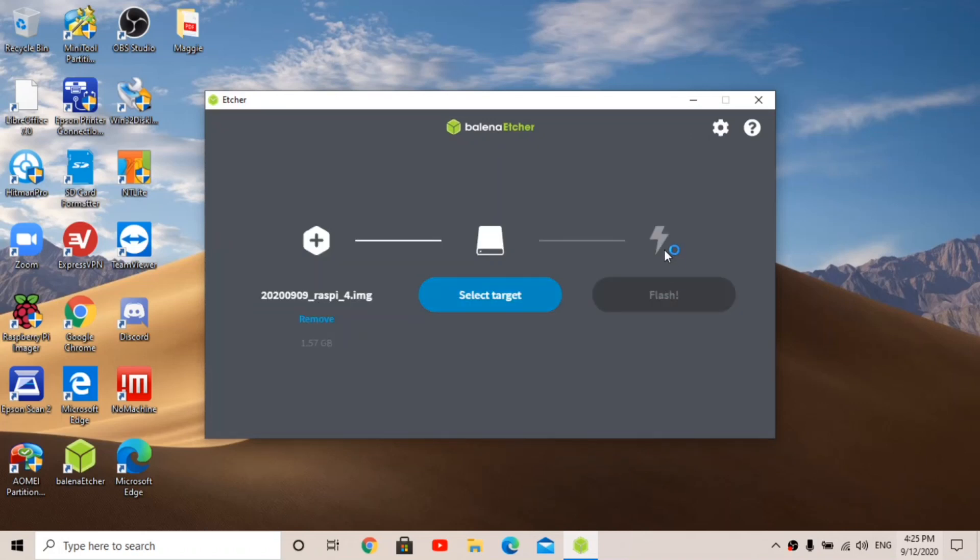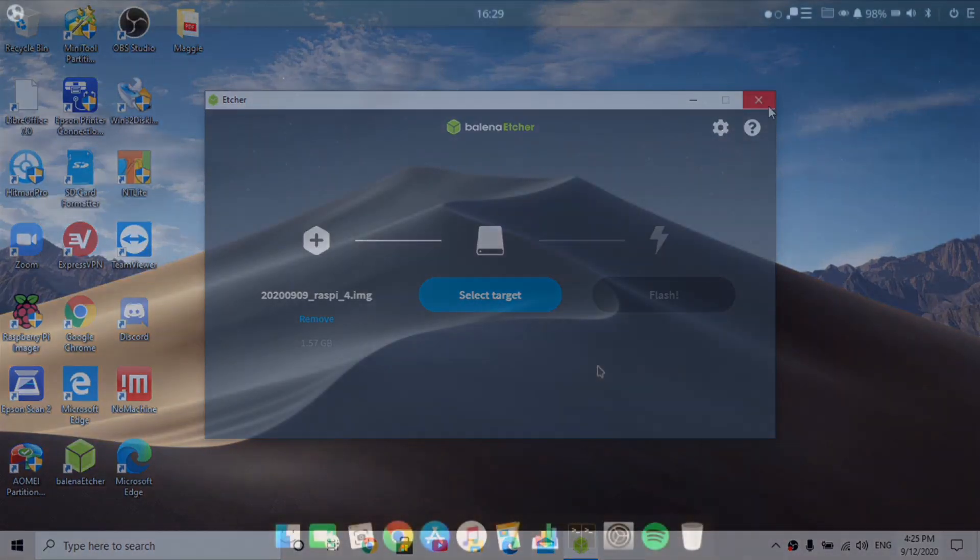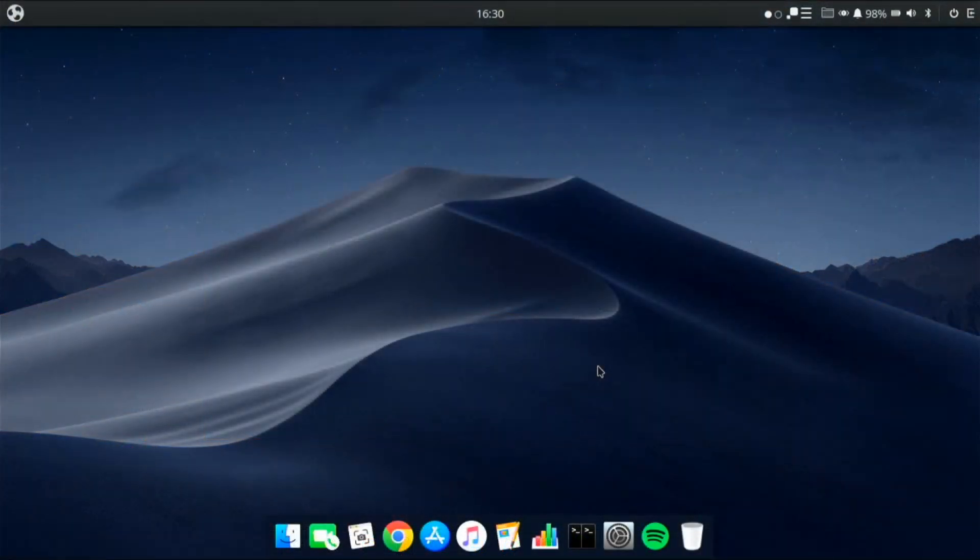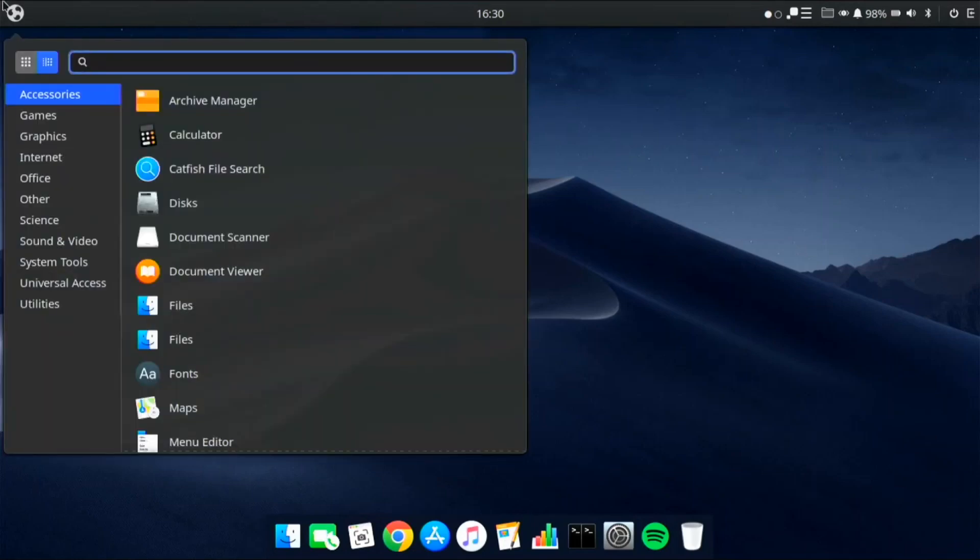Once you flashed it, you have to go to a different Linux computer, or if this is a Linux computer you're using you don't need a different one. Then you open up GParted and you're going to have to expand the partition. I'll show you how you do that now. Okay, so I'm on my Linux PC now, you could be doing this on the Raspberry Pi running a different operating system.